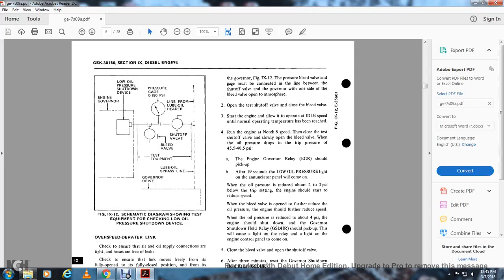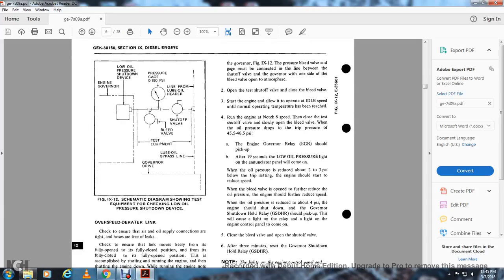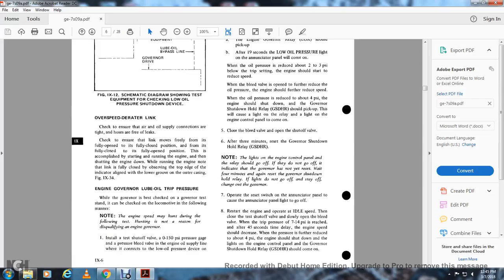When the oil pressure drops to the trip pressure of 45.5 to 46.5 PSI, the engine governor relay (EGR) should pick up. After 19 seconds, the oil pressure light on the annunciator panel will come on when the oil pressure has been reduced to 2 to 3 PSI below the trip setting. The engine should start reducing speed. When the bleed valve is opened further to reduce the pressure, the engine should further reduce speed. When the oil pressure is reduced to about 4 PSI, the engine should shut down. The governor shutdown hold relay should pick up, causing a light on the engine control panel to come on. Close the bleed valve and open the shutoff valve. After three minutes, reset the governor shutdown hold relay.